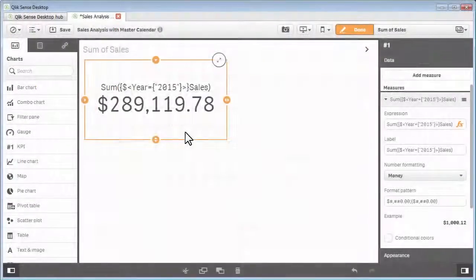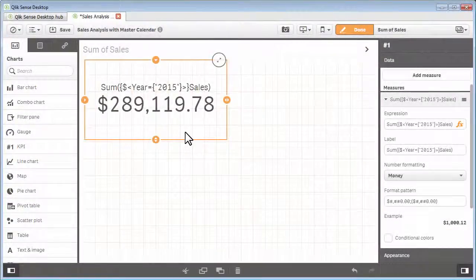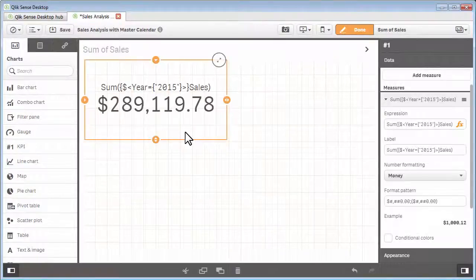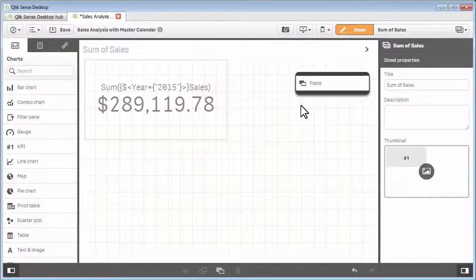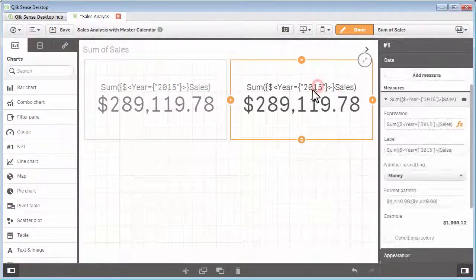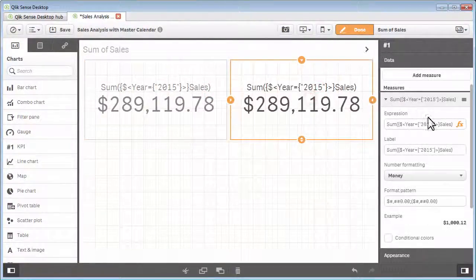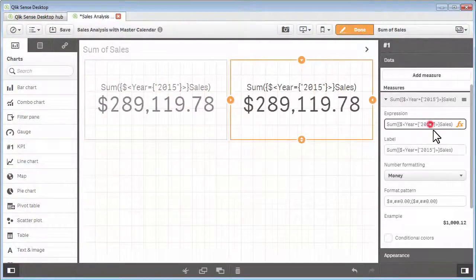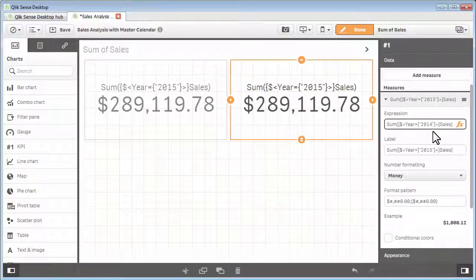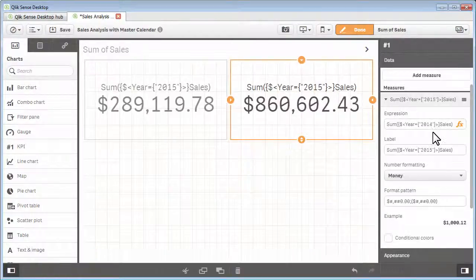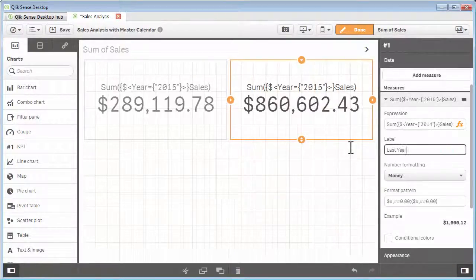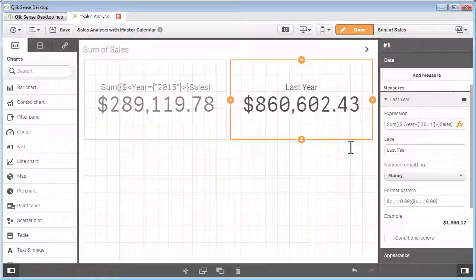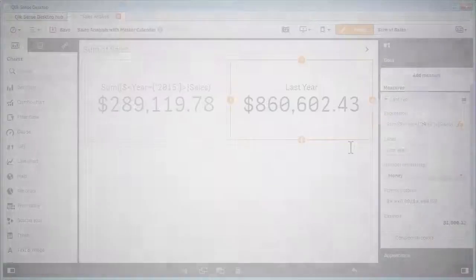So, now we have our KPI chart for the sum of sales for the year 2015. To get the sales for 2014, I simply copy and paste it, and edit the measure expression, changing the value of 2015 to 2014. And now I have my sales comparison displayed as KPI objects for this year and last year. In the next video, I will expand upon this topic and show you a few more capabilities available with Set Analysis.